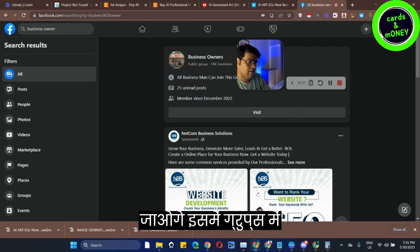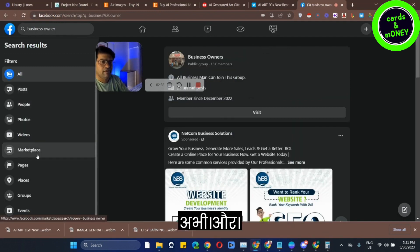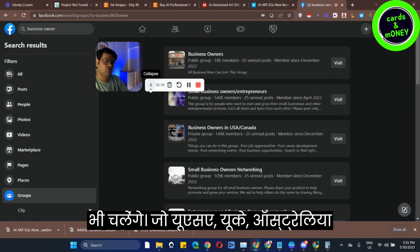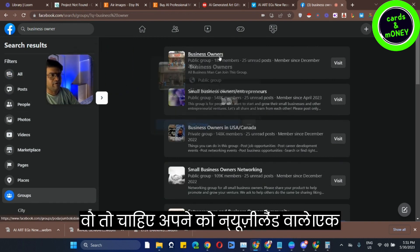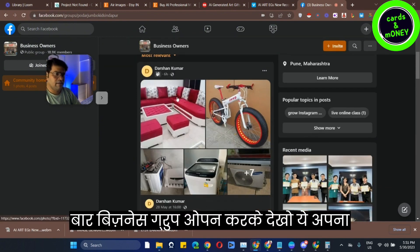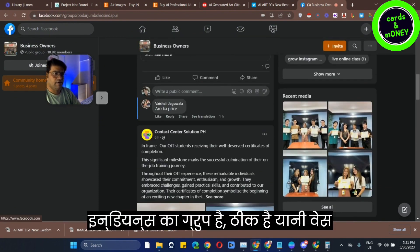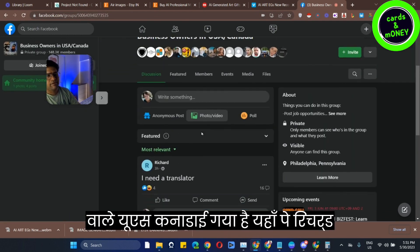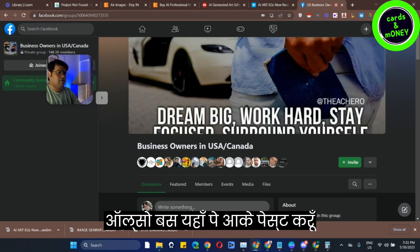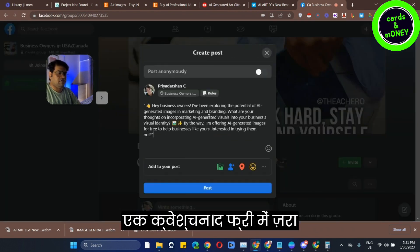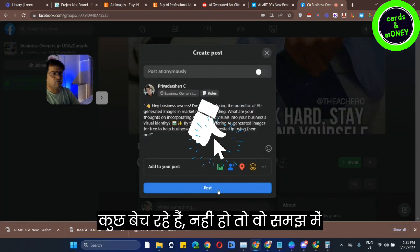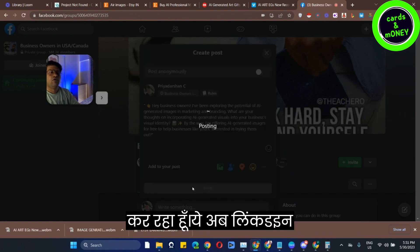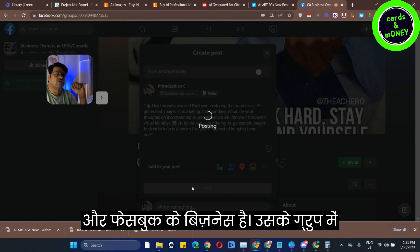Most of our business owners will be found throughout India, UK, and Australia. We open our company and post in Indian groups. We should post in Facebook groups and LinkedIn groups of business owners. I have some images ready — in this case, I'm going to ask you a question. You will do this in the LinkedIn and Facebook groups of business owners.